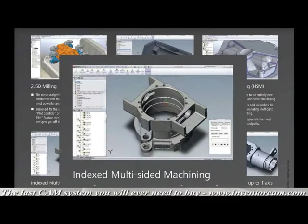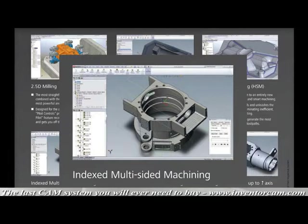Indexed multi-sided machining. Experience single machine home position with one-click orientation for index setups. Speed up multi-sided machining by eliminating multi-coordinate system constructions and eliminate manual G-code editing or setting up multiple work offsets at the machine.